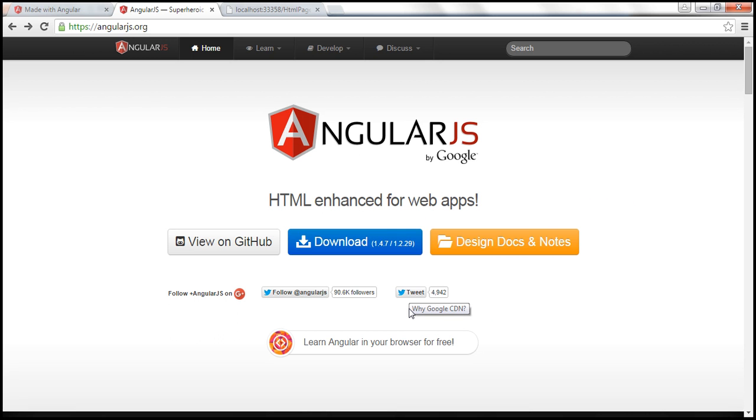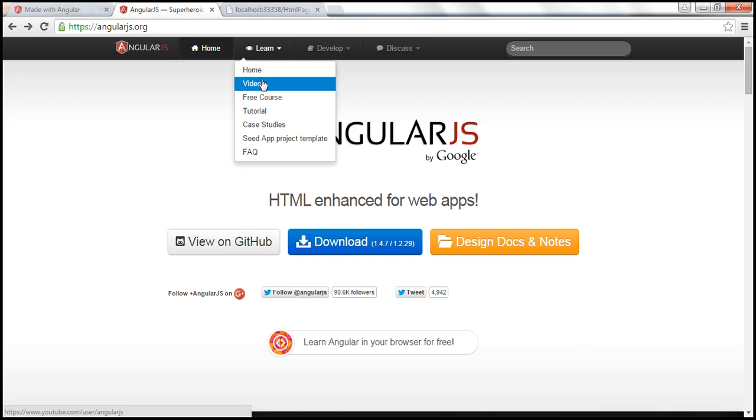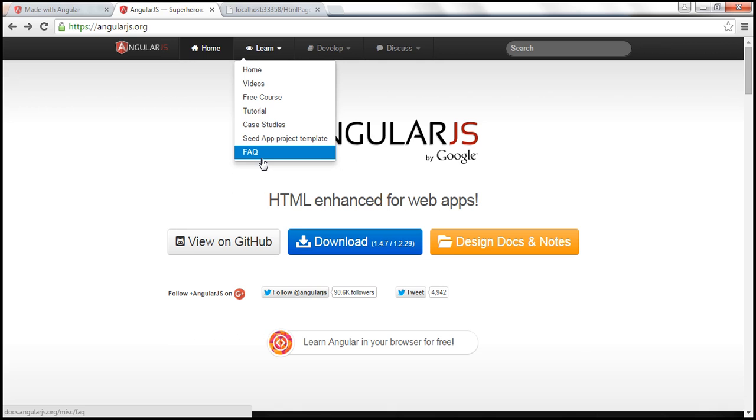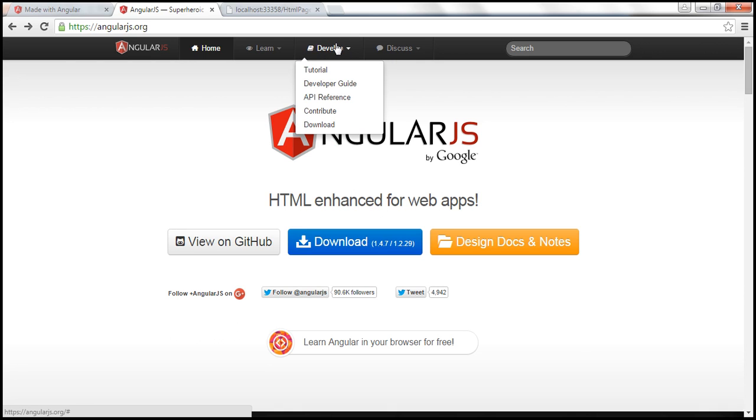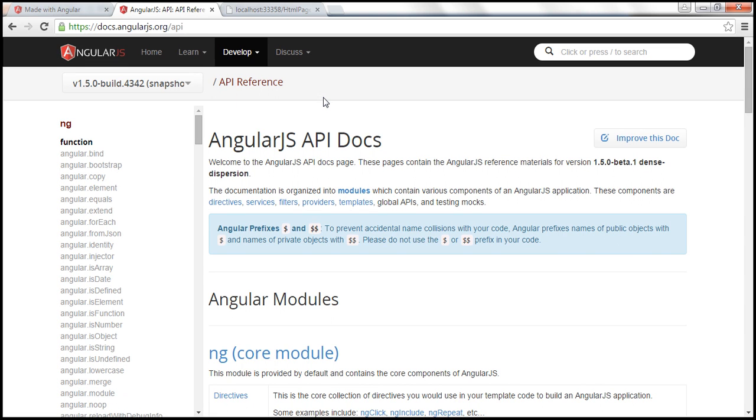So I've already downloaded the Angular.js script file. And on this website, you can also find several resources to learn Angular. So under this Learn tab, you can find videos, free courses, tutorials, frequently asked questions, etc. And under this Develop tab, you can find API reference. This is extremely useful when building Angular applications.